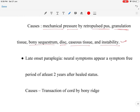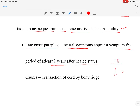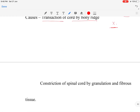In late onset paraparesis, the neurological deficit appears after a symptom-free period of at least two years after healed status. When the patient was having a tubercular spine lesion, they had an asymptomatic period of two years, and later the patient develops a neurological deficit. The cause is either transaction of the cord by a bony ridge or constriction of the spinal cord by granulation and fibrous tissue.